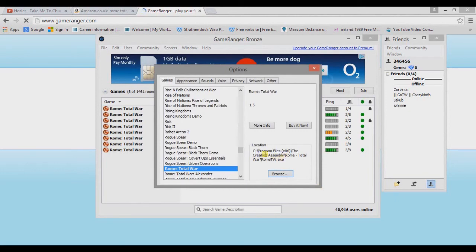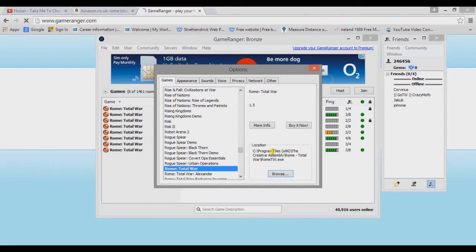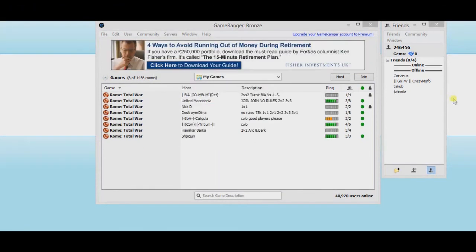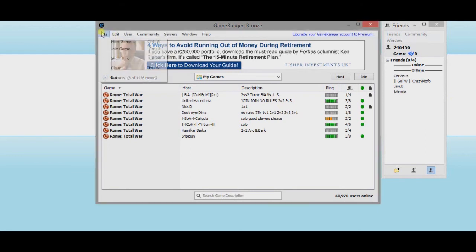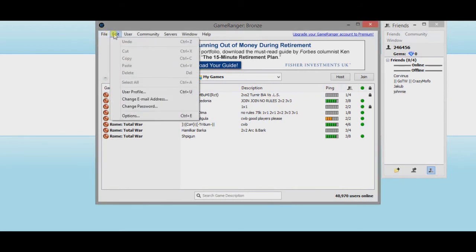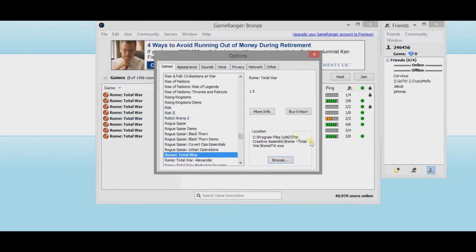And it's important that it's running this off the actual disc and not the Steam version. So basically if that says Steam, if that says Program Files x86, Steam, SteamApps, Rome Total War, that'll be trying to run it off the Steam version. You need to run it off the disc version. So that's really, really important you get that right. So basically we've installed GameRanger. Well we basically bought our disc, we've installed GameRanger, and we made sure that the disk is being, the game is being run off the disc and not the Steam version.